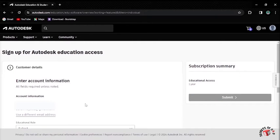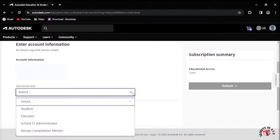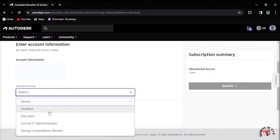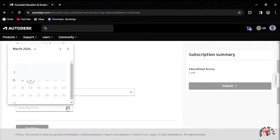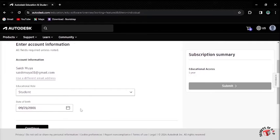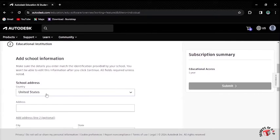The first step is to enter the account information. I'll select the Education Role. For this case, I'll select Student. You can select any of these and then fill the date of birth. I'll fill my date of birth and then continue to the next step.